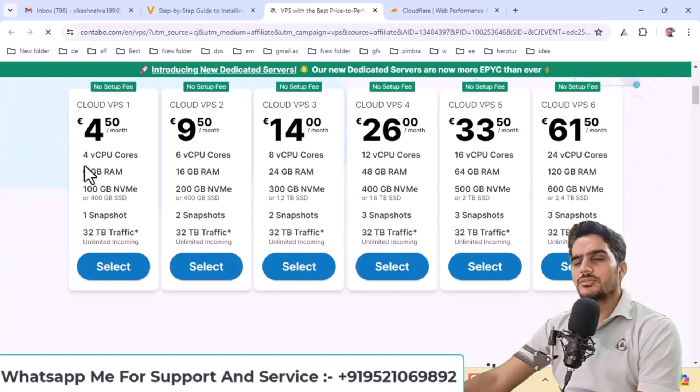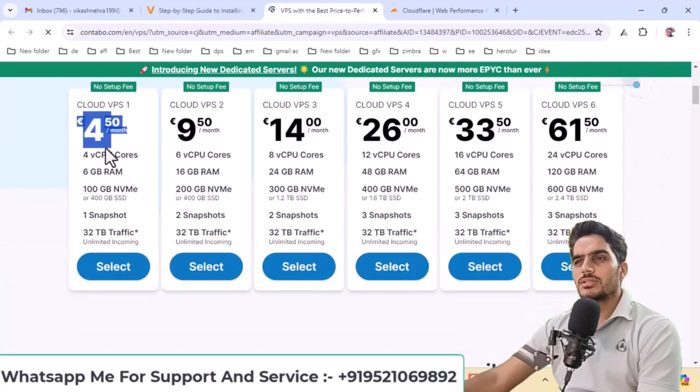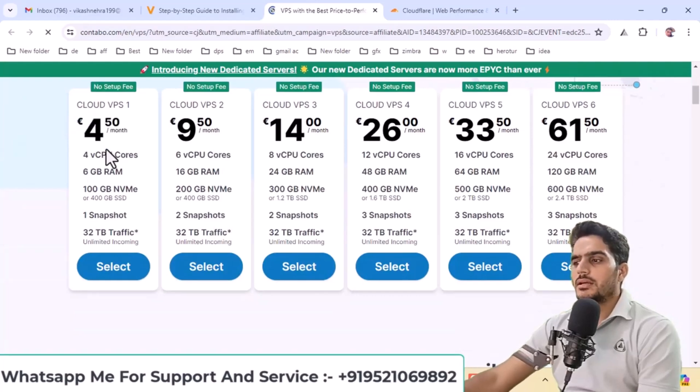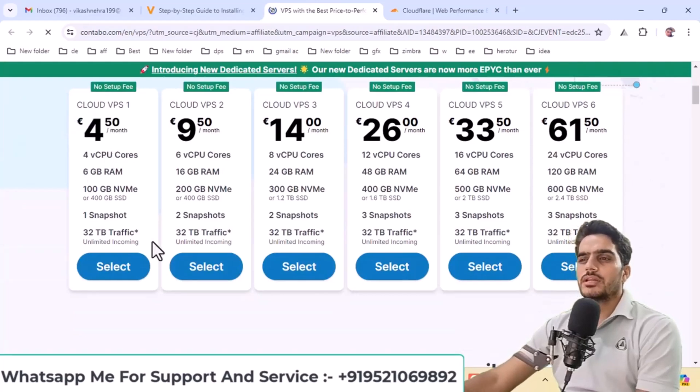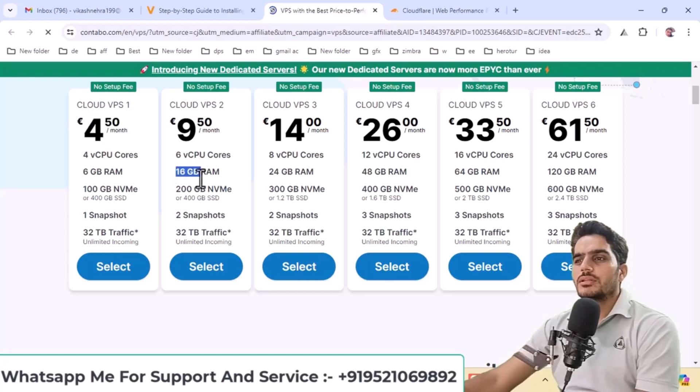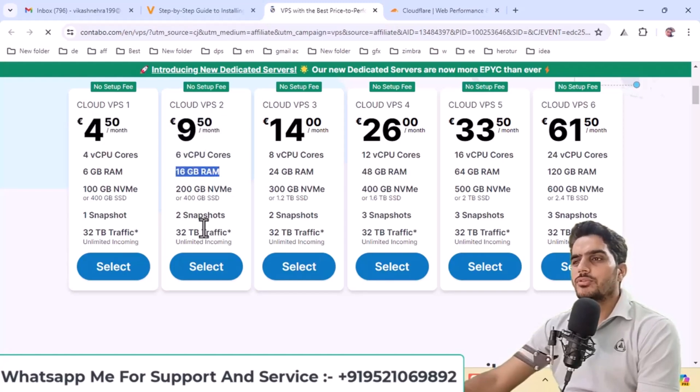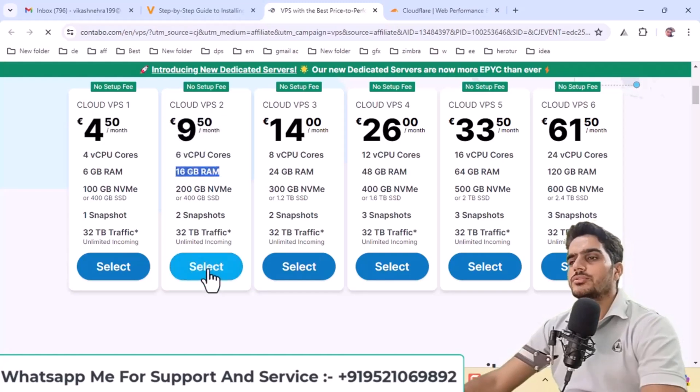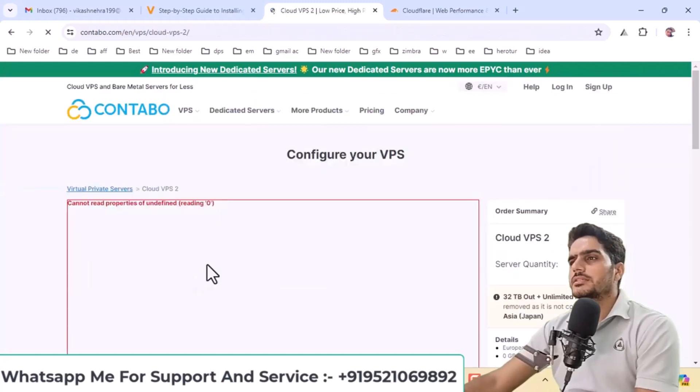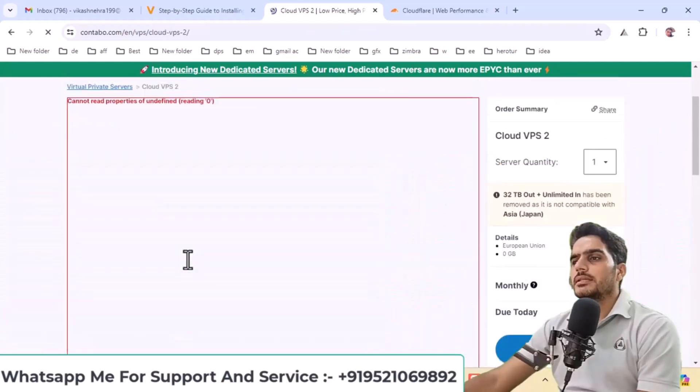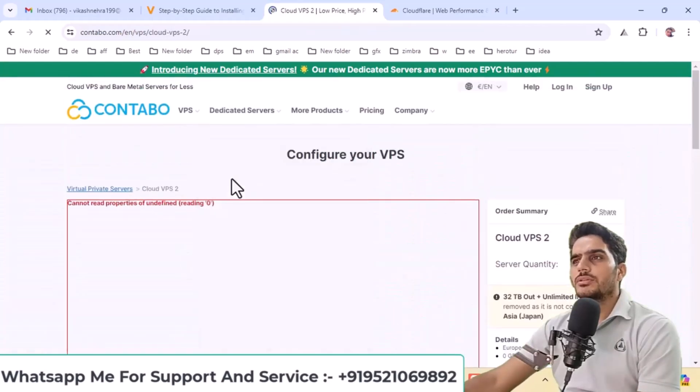Look here, you can get whatever specifications you need. This configuration will work well, and if you want to set up multiple email accounts, this low-cost option with 8GB RAM will suffice. If you encounter any errors here, simply reload the page.